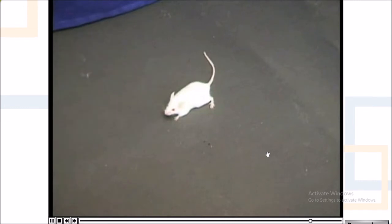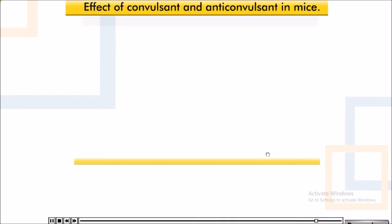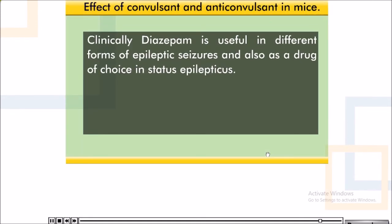Clinically, Diazepam is useful in different forms of epileptic seizures and is also the drug of choice in status epilepticus.